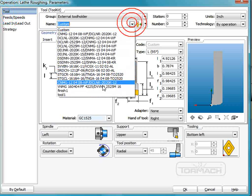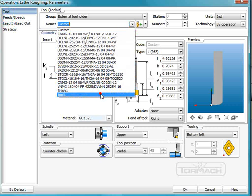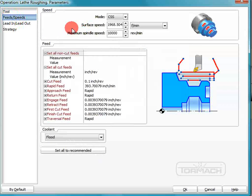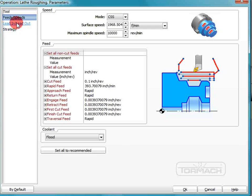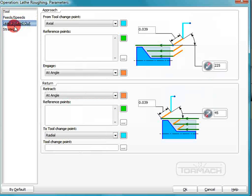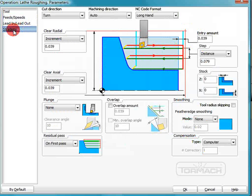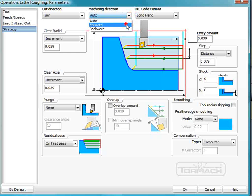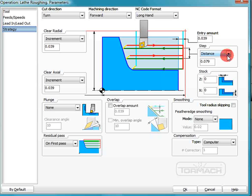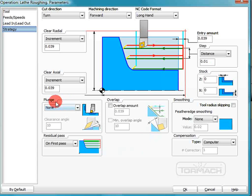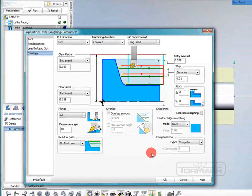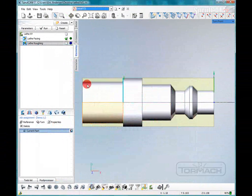We'll pick our tool, which is going to be the same tool we had before, tool one. I'm not going to worry about speeds and feeds. I showed you that we're doing everything at a thousand, so I'm just going to kind of gloss over some of that stuff. And now we're going to cut in a forward direction. The entry amount is fine. Each step we're going to take is ten thousandths. We want to go to the plunge area and we want to do all these areas so it'll get in as close as it can. Everything else looks okay. So we'll click okay and click run.